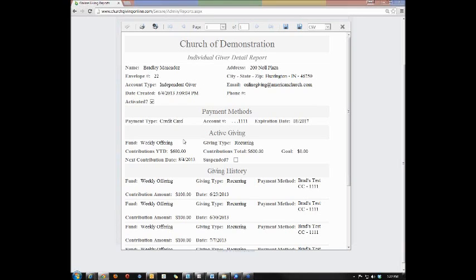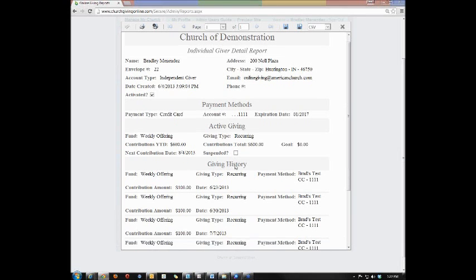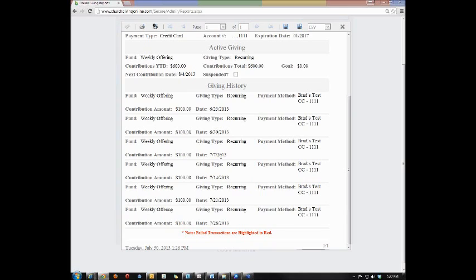Below that payment method, you'll see what they're currently giving to and when their next contribution date is, as well as whether or not they've suspended the account. And below the active giving, you'll have a history of giving. That's going to show you all the transactions they've had and the date that happened on. You'll also see failed transactions listed in red.